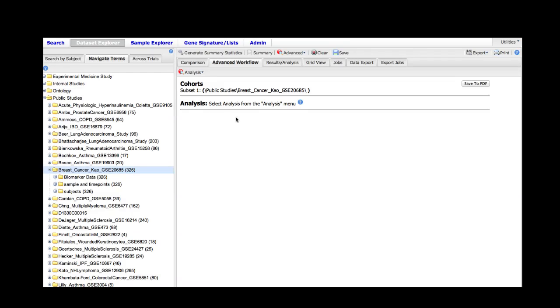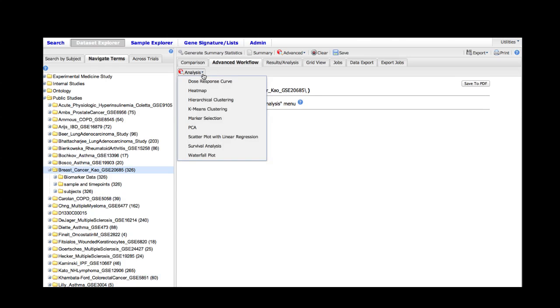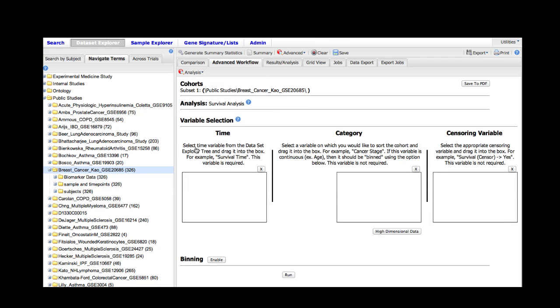As you can see, it has persisted the fact that we've selected the entire study as our subset. The next bit of instruction is that we need to select an analysis from the analysis menu. So we click on the analysis menu and select survival analysis, and we see that there are three boxes that appear for us to provide information to the software to run the analysis.